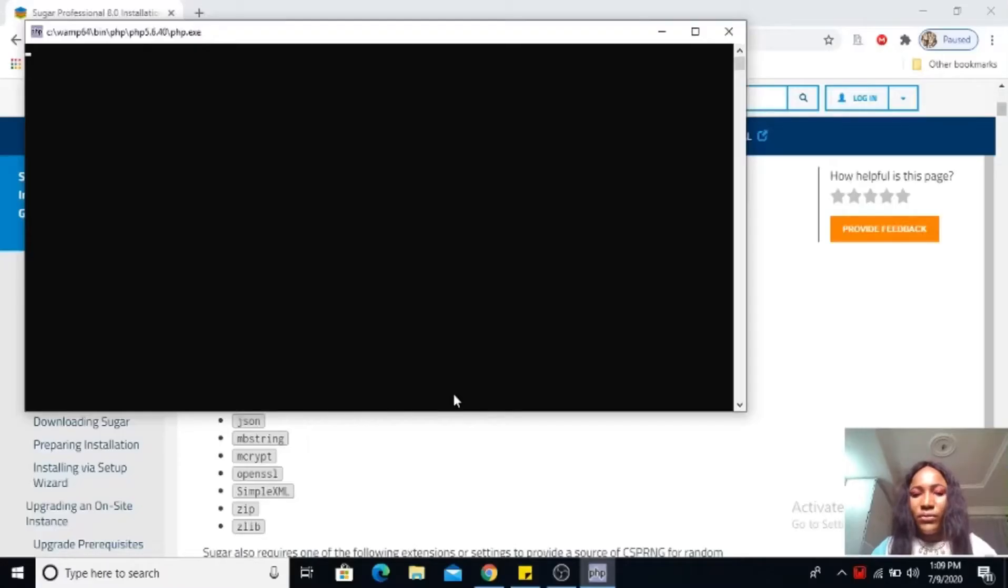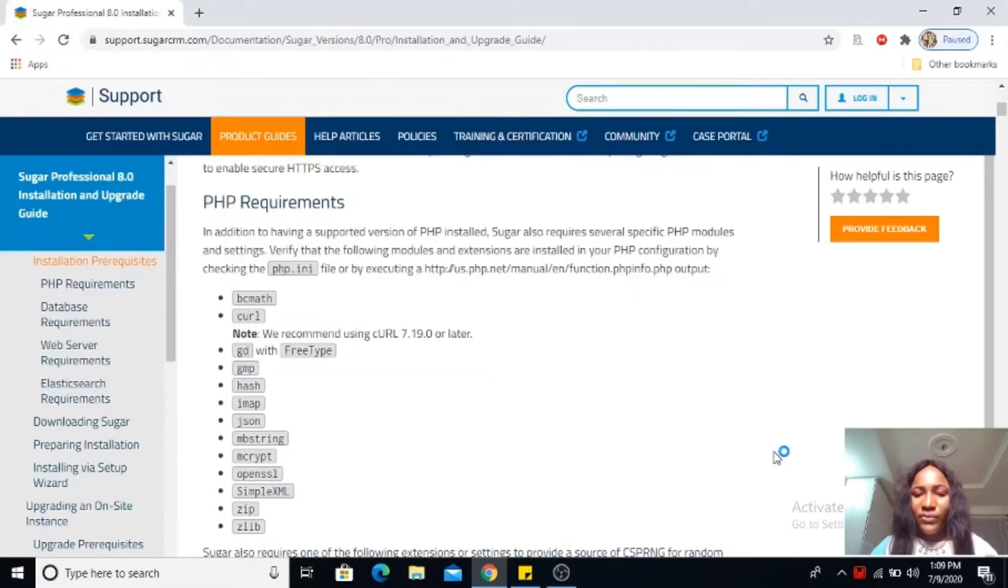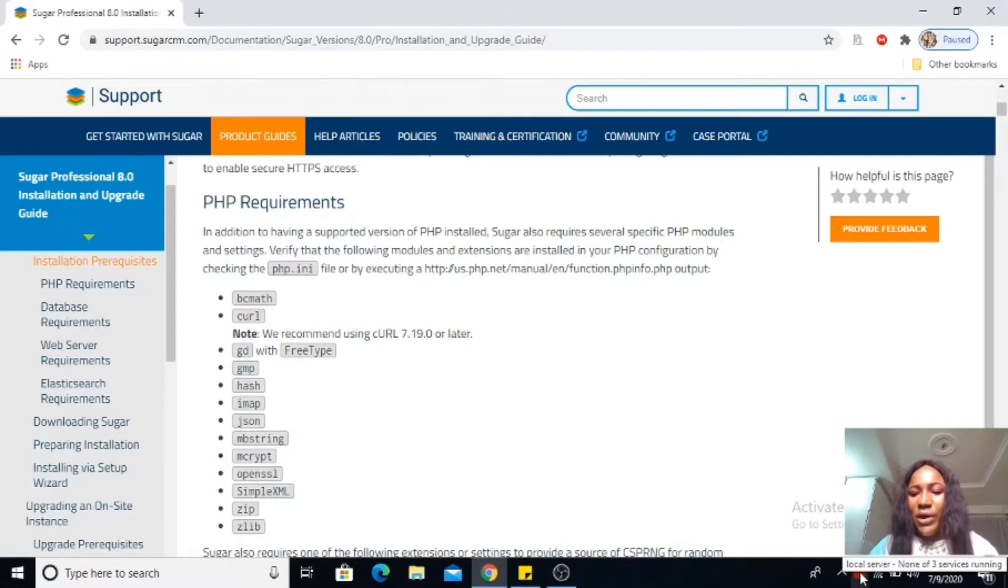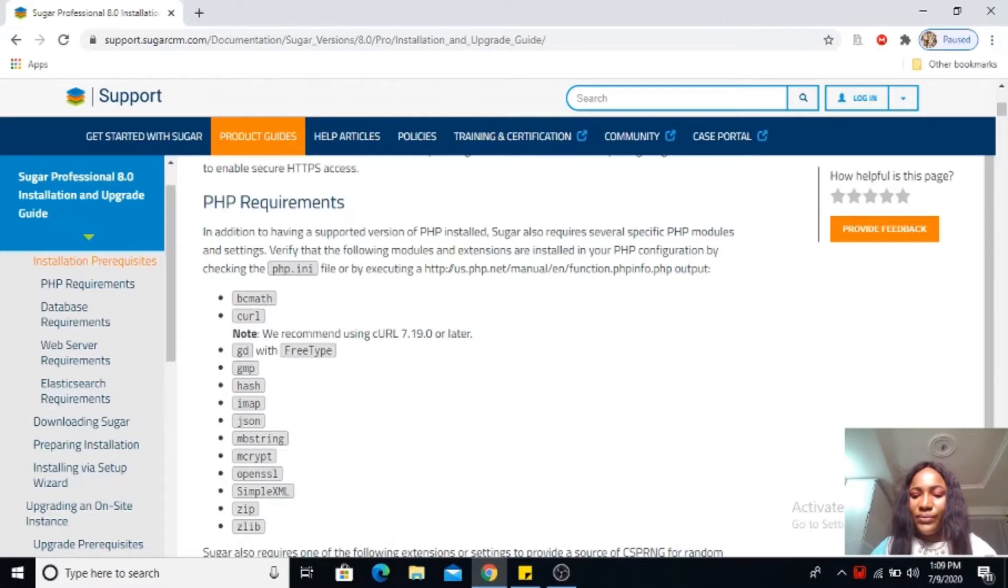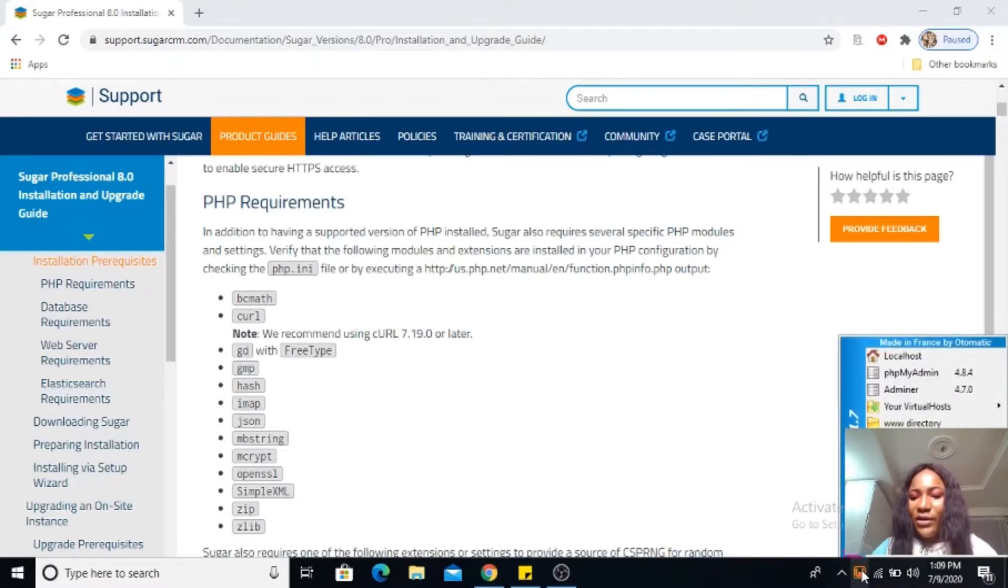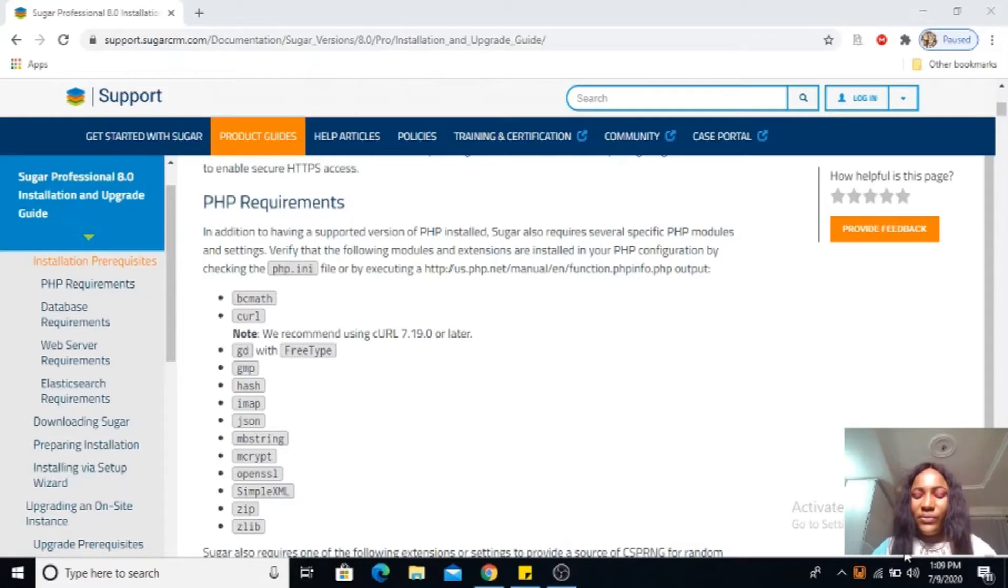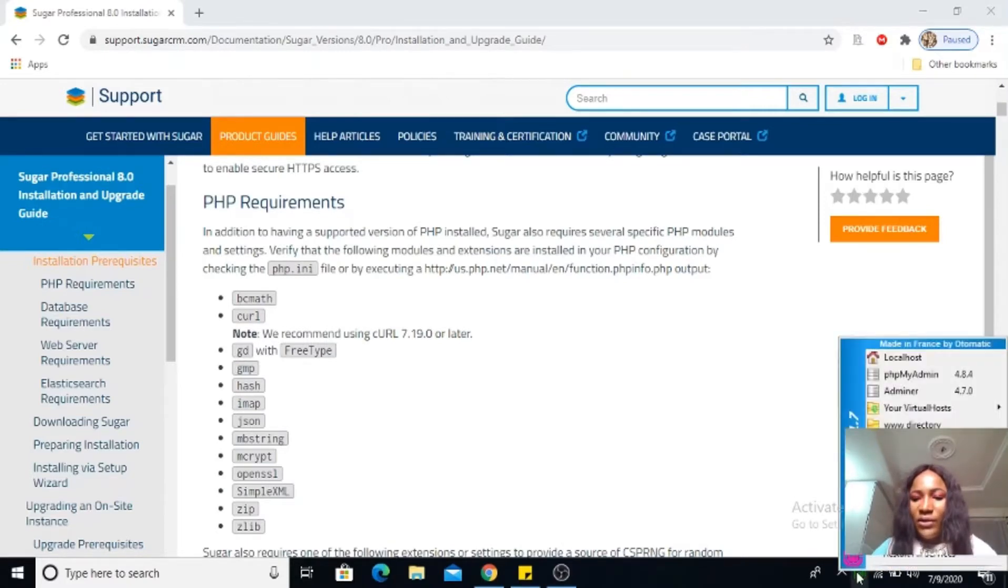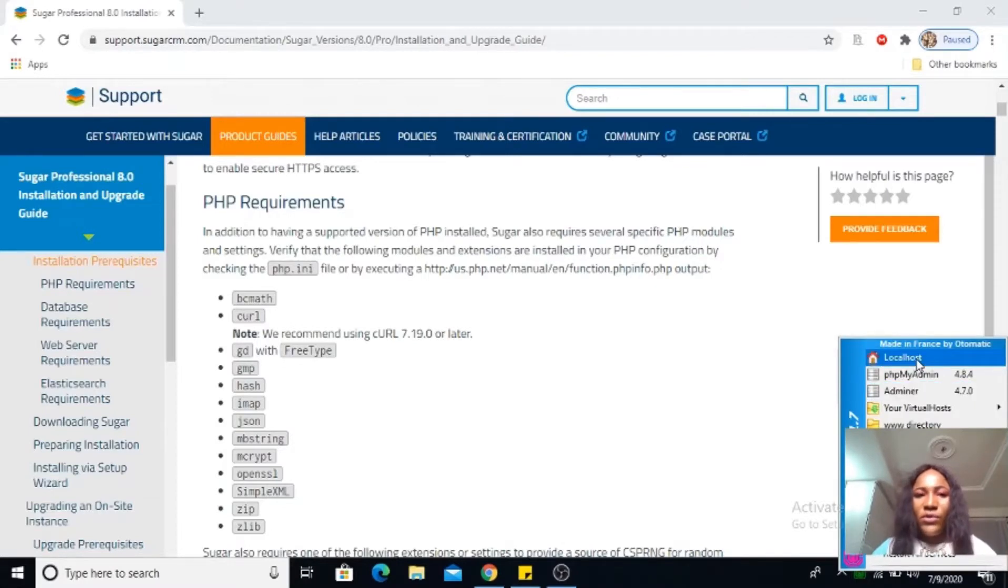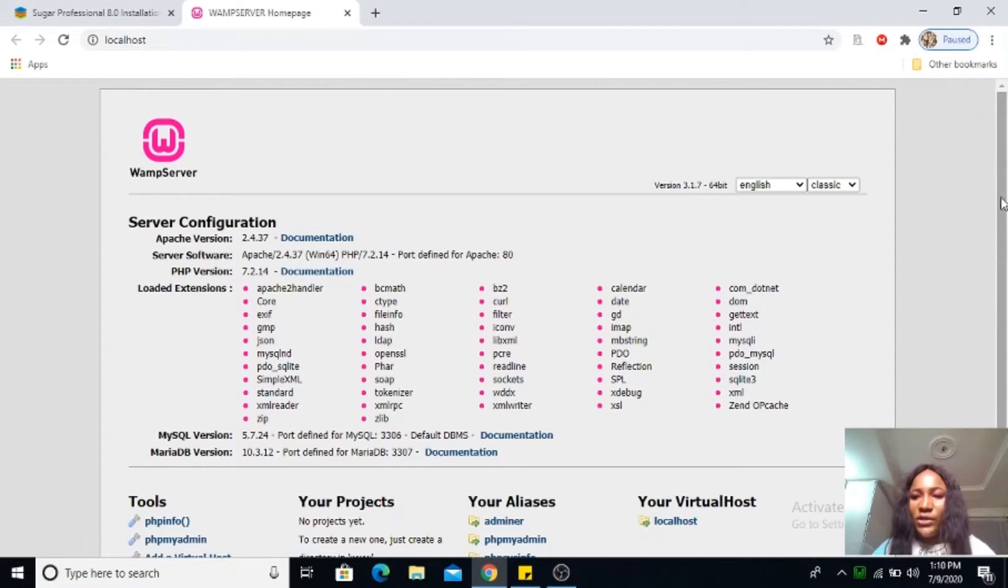Remember you have already installed it on your system. Go ahead to open your WAMP. My WAMP is starting up. I always like to left-click and select restart all services, it makes it a bit faster.